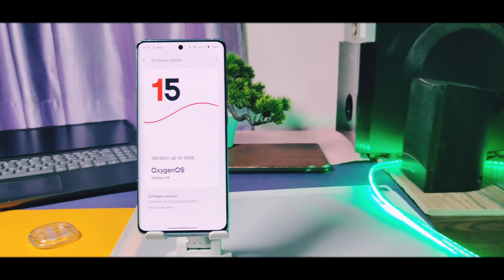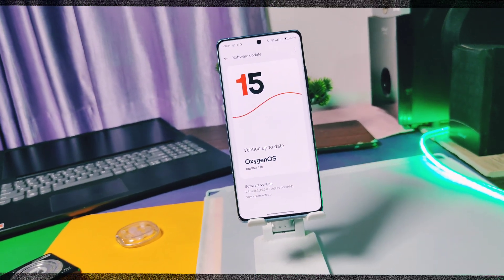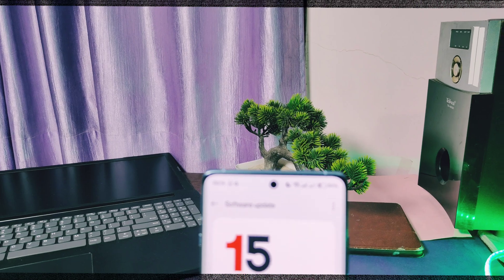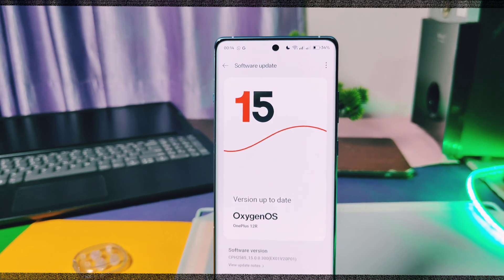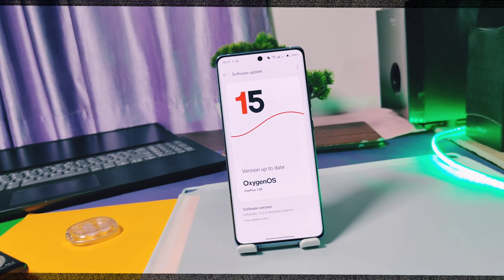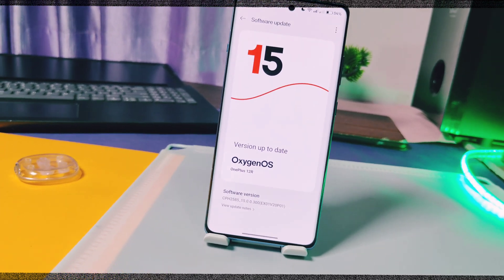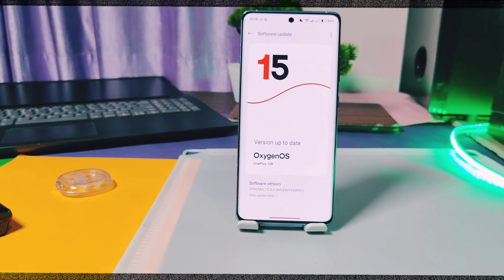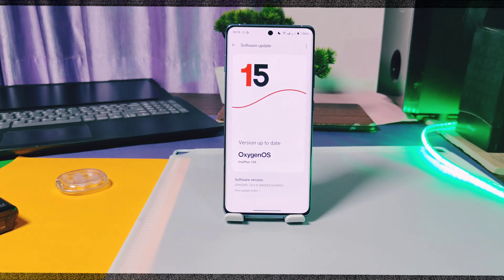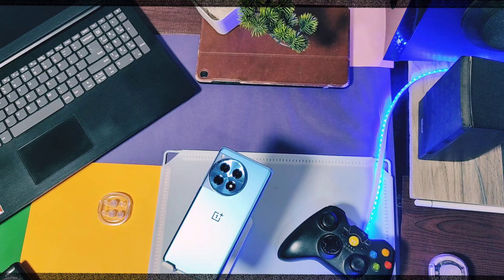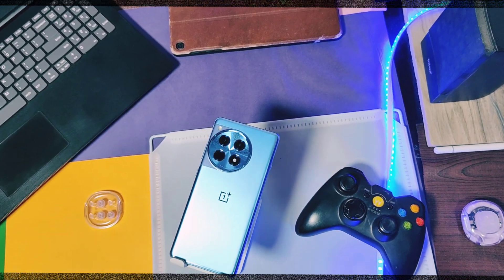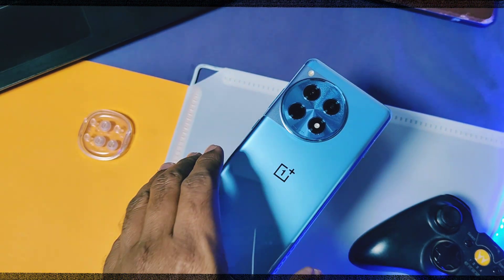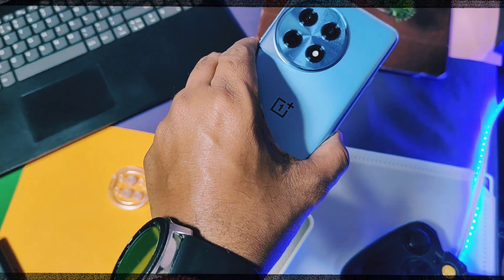Hey, what's up guys, welcome back. OxyOS 15 update is booming everywhere for all OnePlus devices — everyone's talking about its amazing features that we've already reviewed on devices like OnePlus 12R and 11R. We even did an in-depth UI element comparison between OxyOS 15 and OxyOS 14. But wait — OnePlus claimed lots of features like live alerts, AI features, and updates, but something is missing or buggy. Today's video is special because we're going to discuss all the missing features and bugs present in these updates.